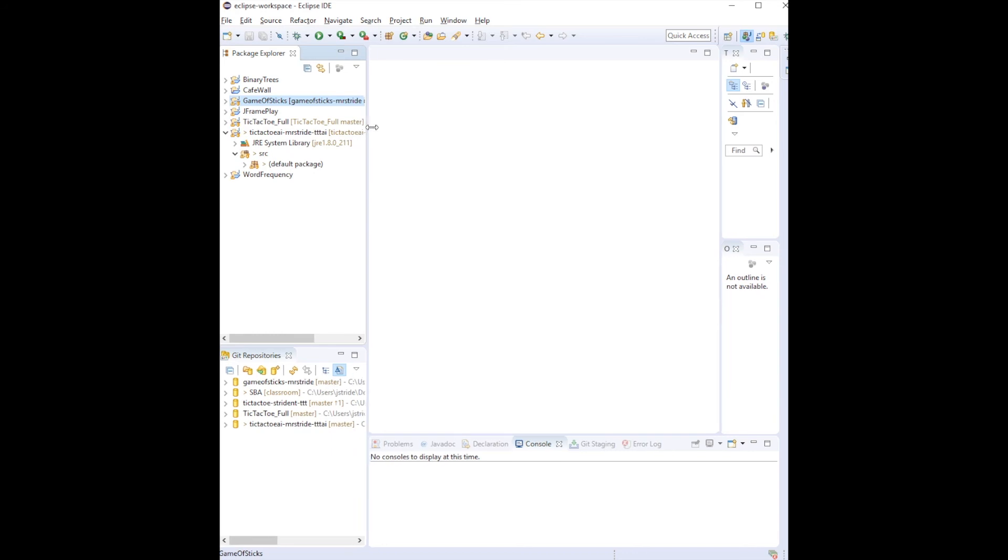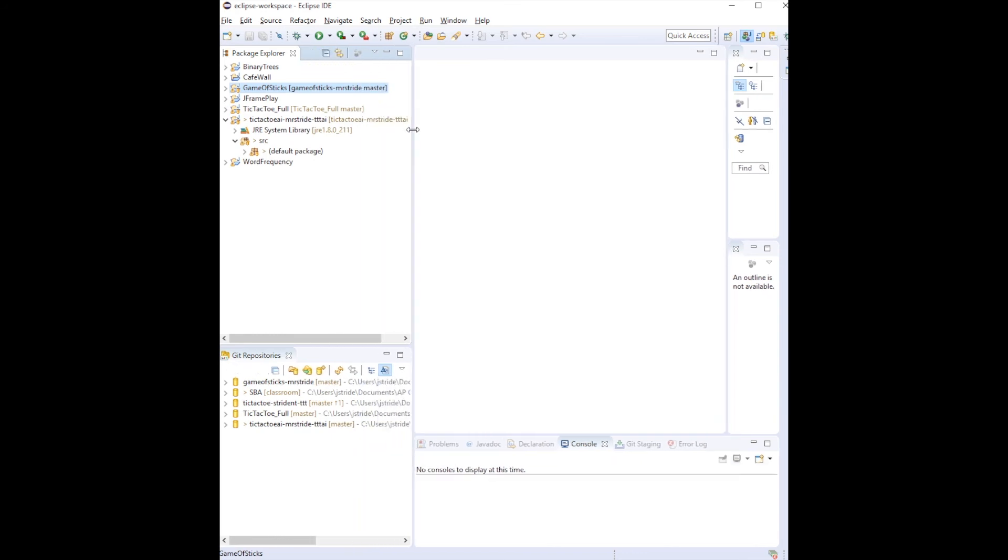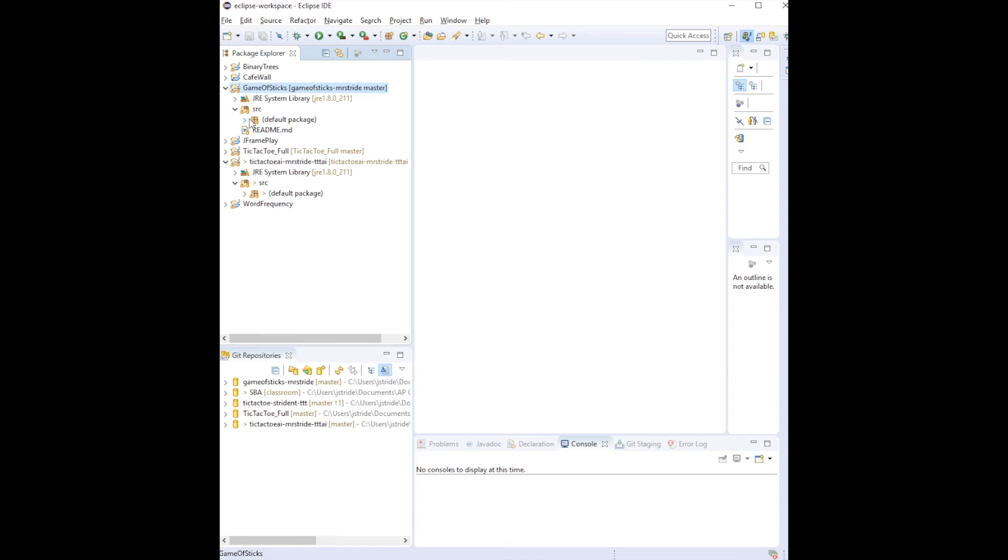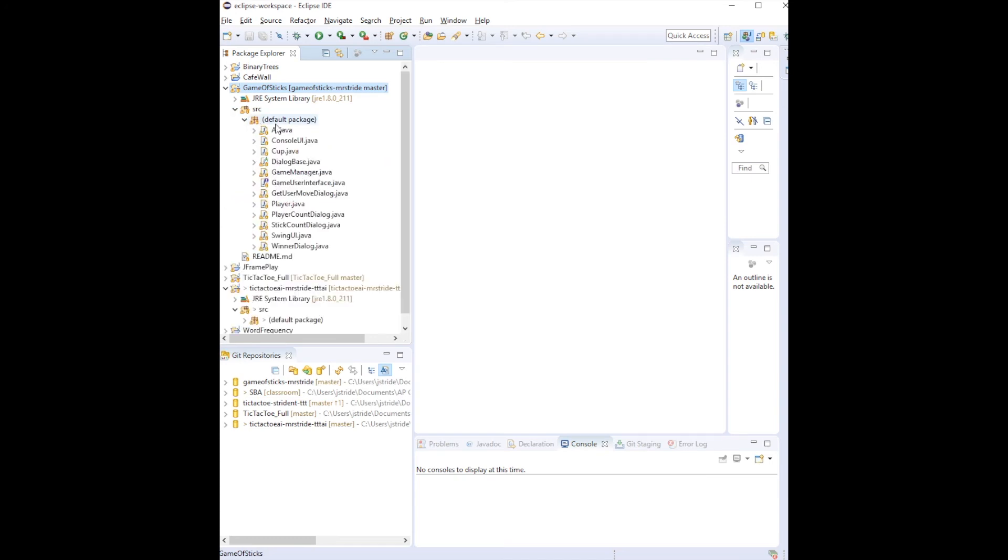You'll see that over here on the left in my Package Explorer inside of Eclipse, you should see the Game of Sticks in Master. If you go in, you'll see all these dialogs popped up, extremely nice like that, lovely.